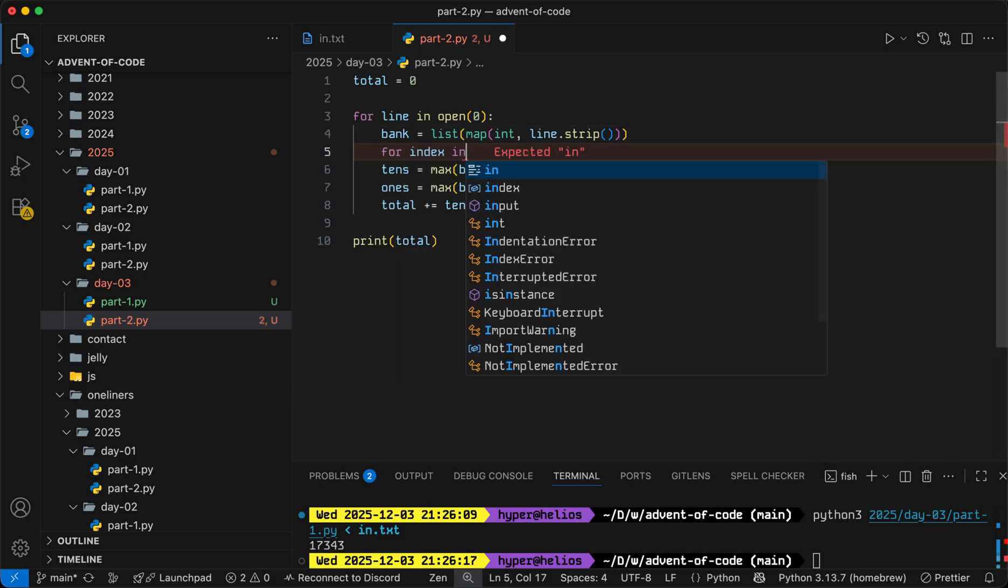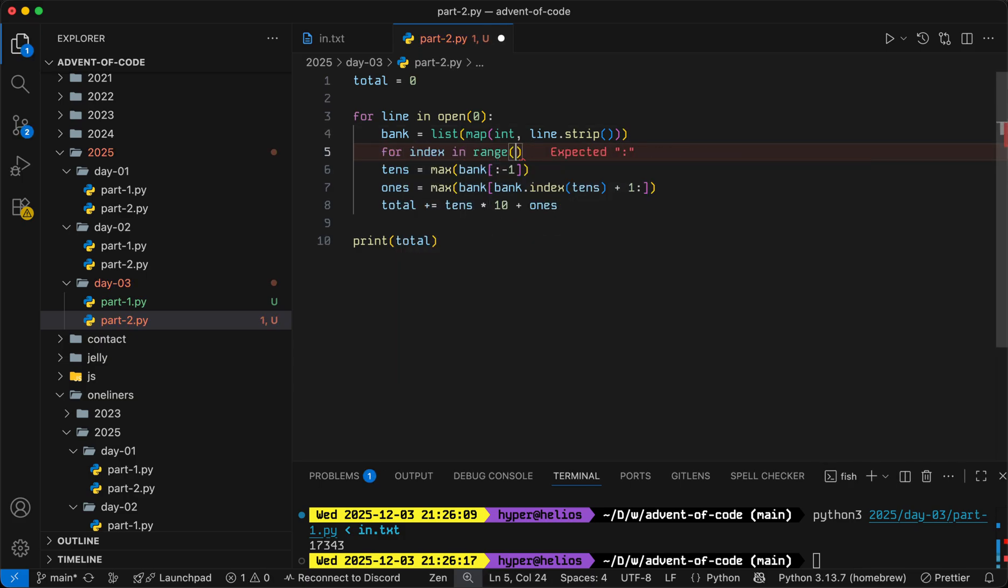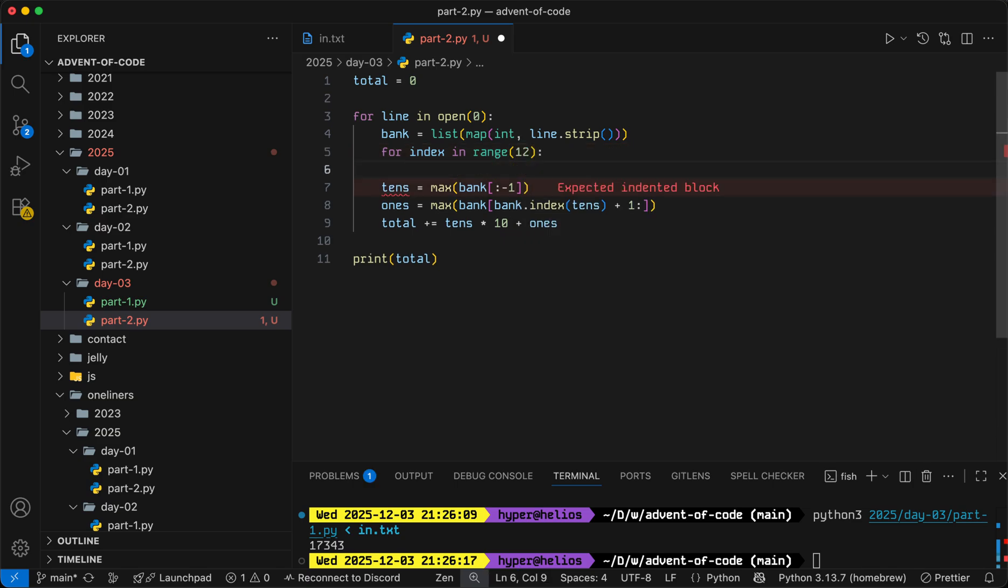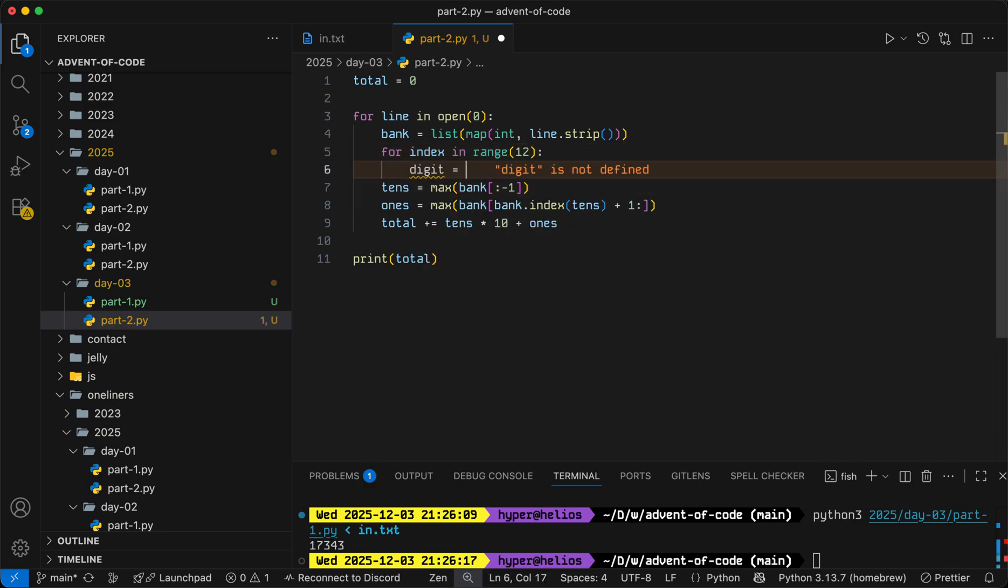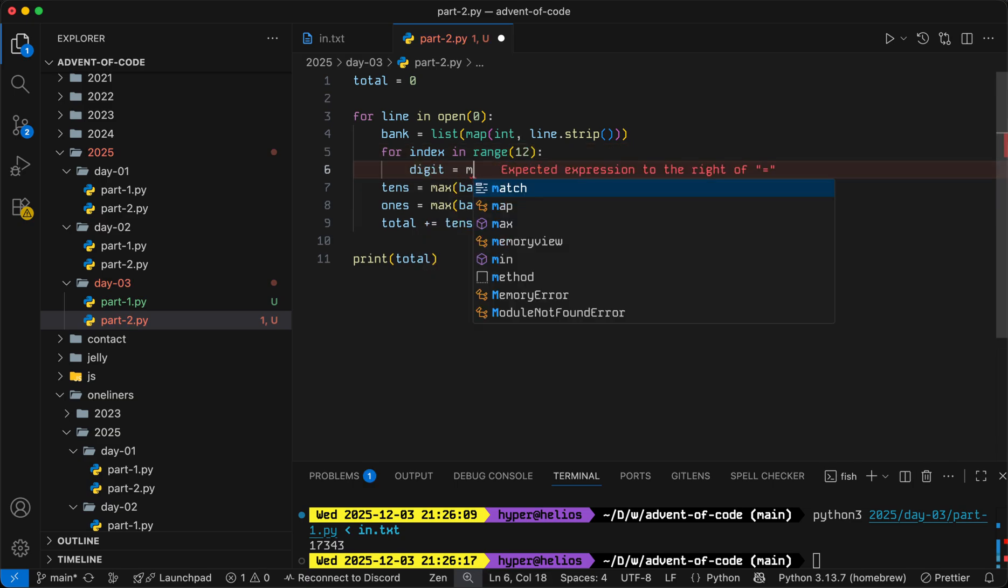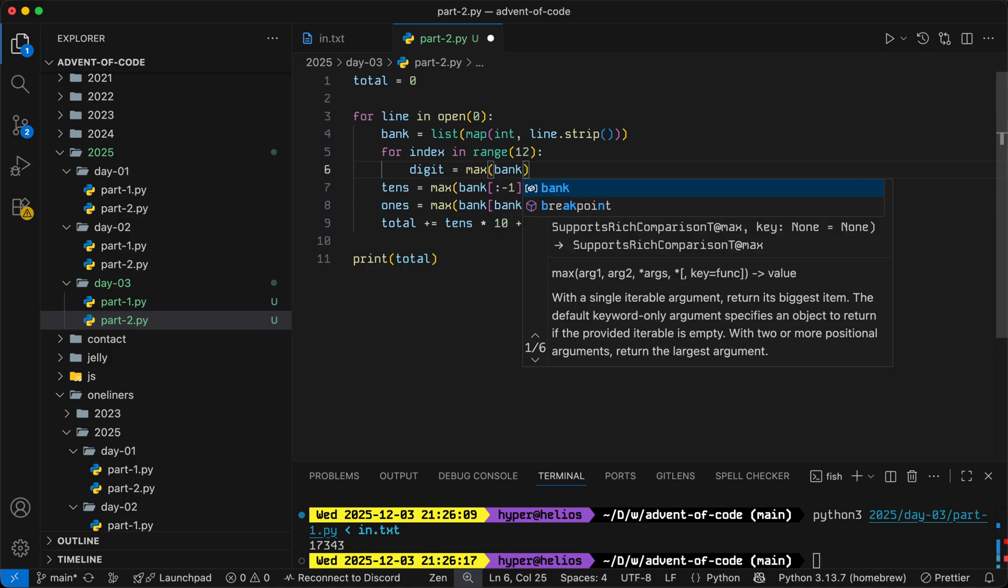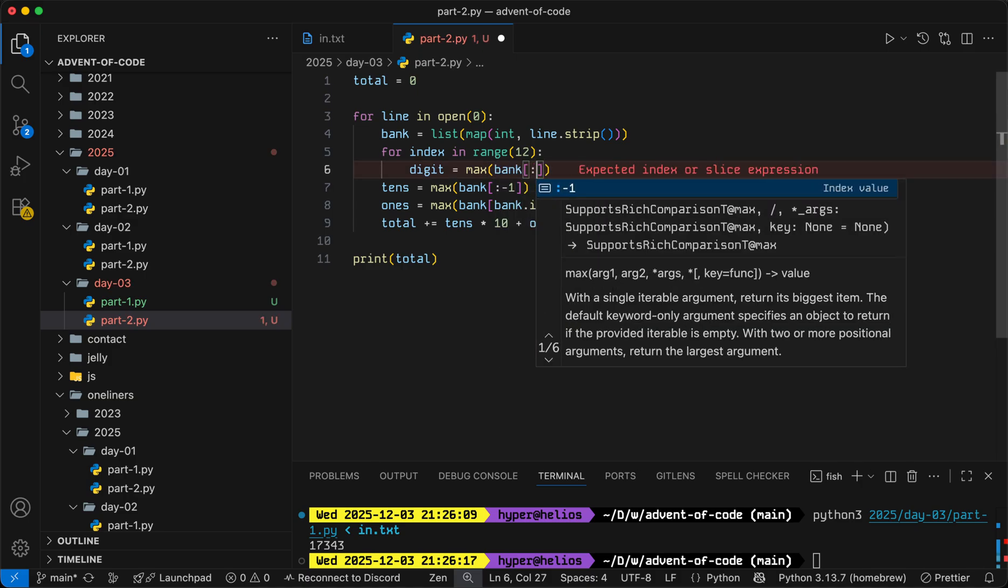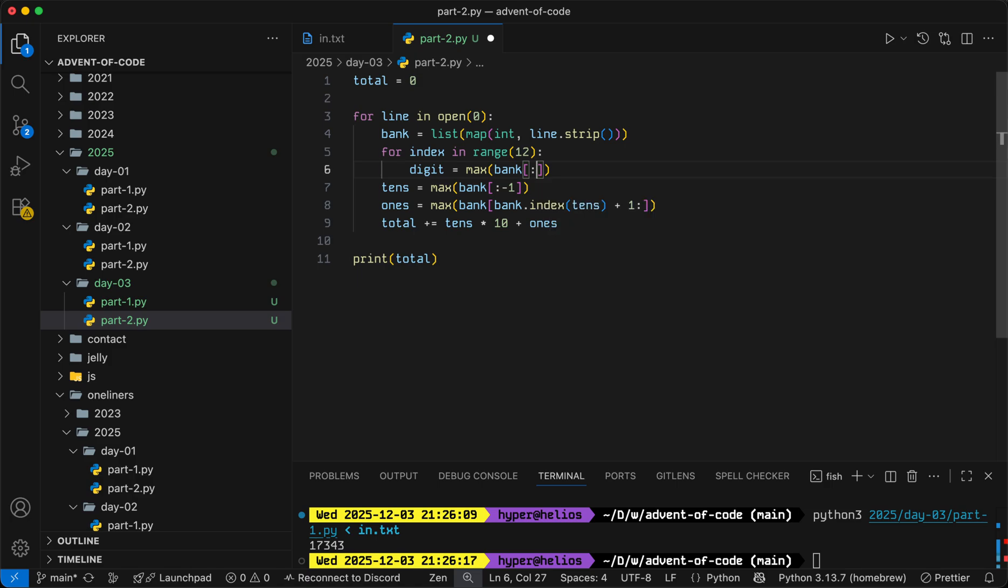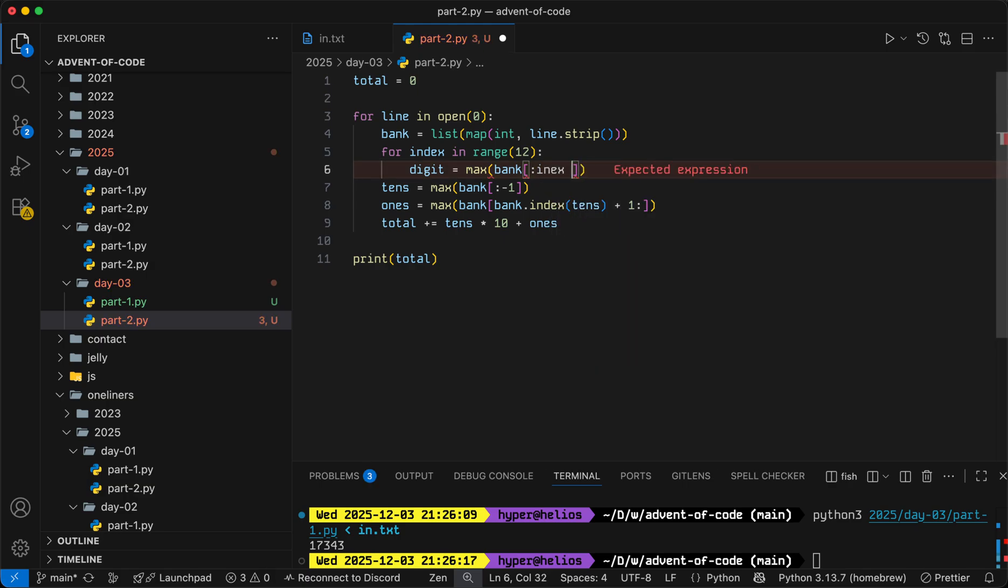We'll just do it like so. For index in range up to 12. The digit that we extract is going to be the maximum of everything up to some value. So initially, it's negative 11 when index is zero, and then it goes up by one each time, negative 11, then negative 10, then negative 9, so on and so forth. So that value will be index minus 11.